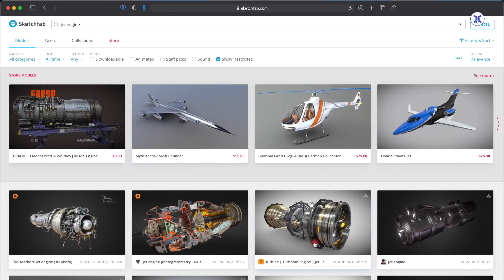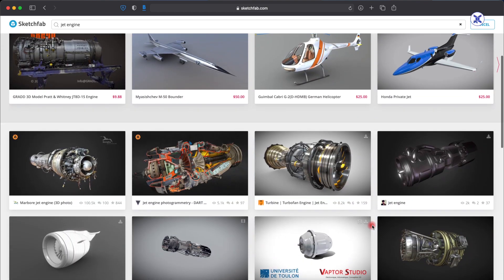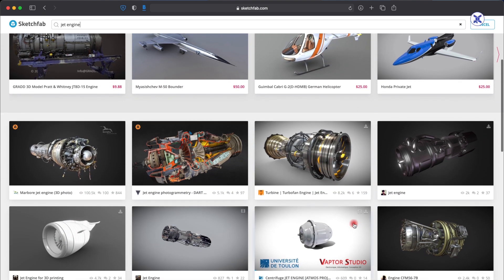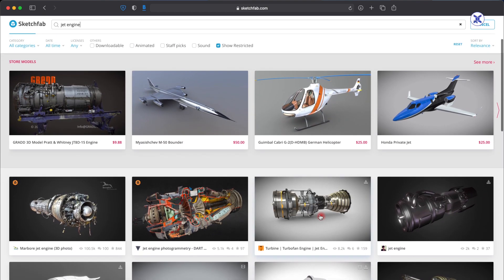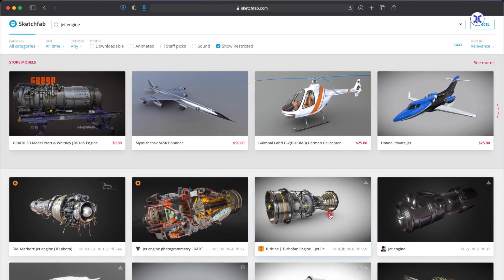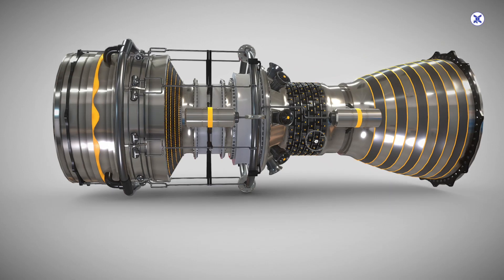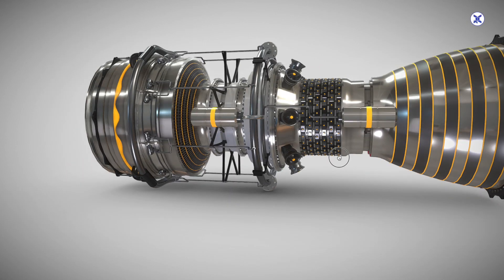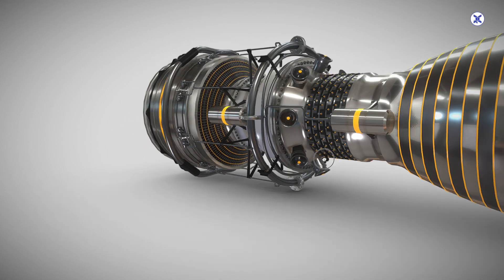For jet engine, you can see there are a lot of various models which are related to jet engine. What you just need to do is click on that particular image or video that you want to look at and you can have a beautiful 3D view in front of you.